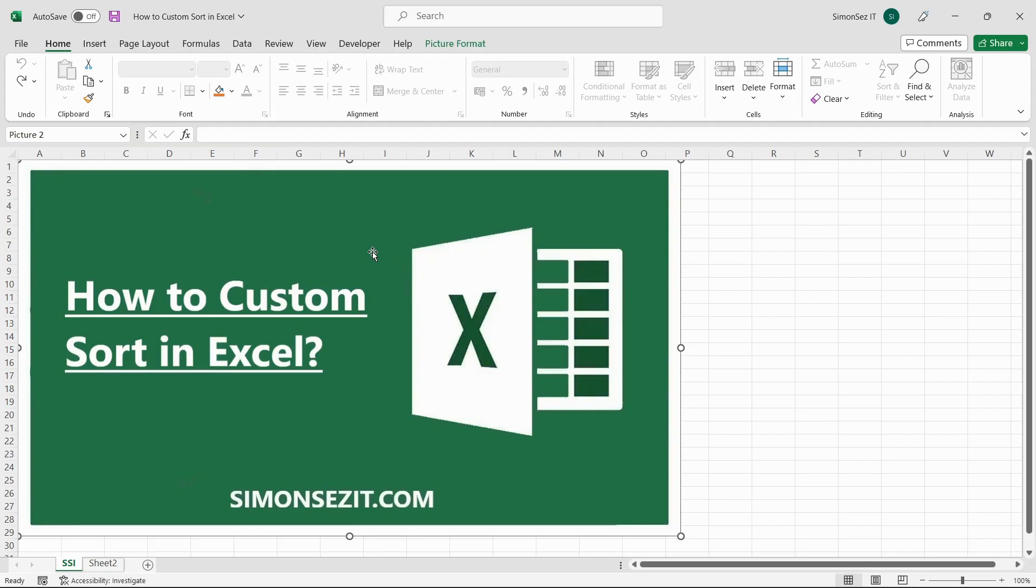Hello everyone. Welcome to a new tutorial from Simon Says It. In this video, I will show you how to custom sort data in Excel.